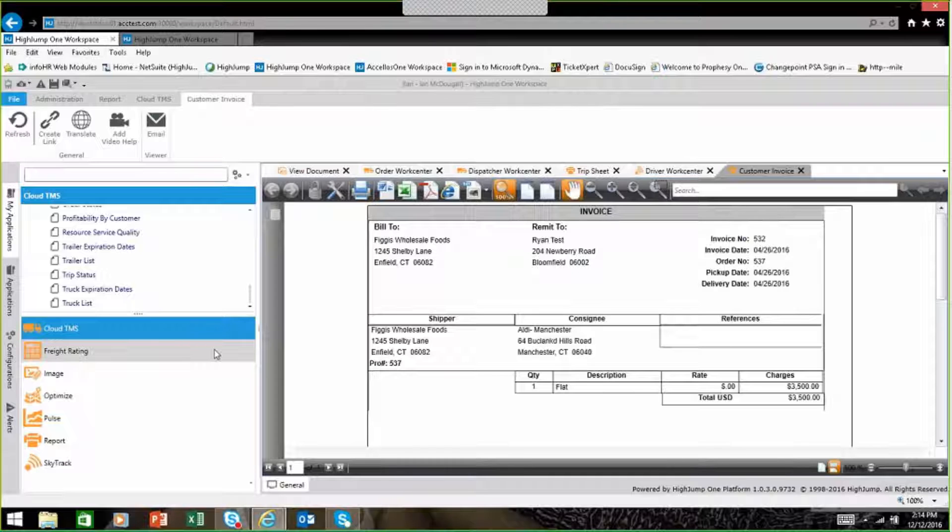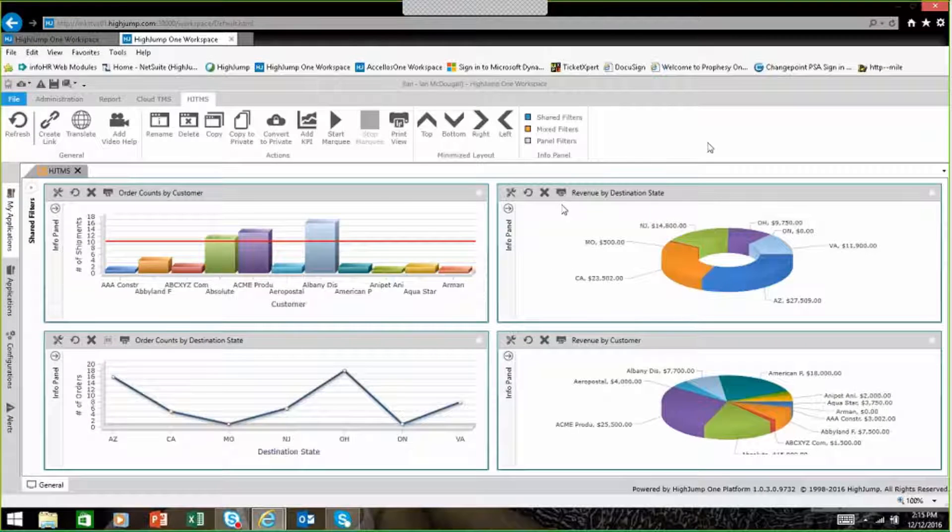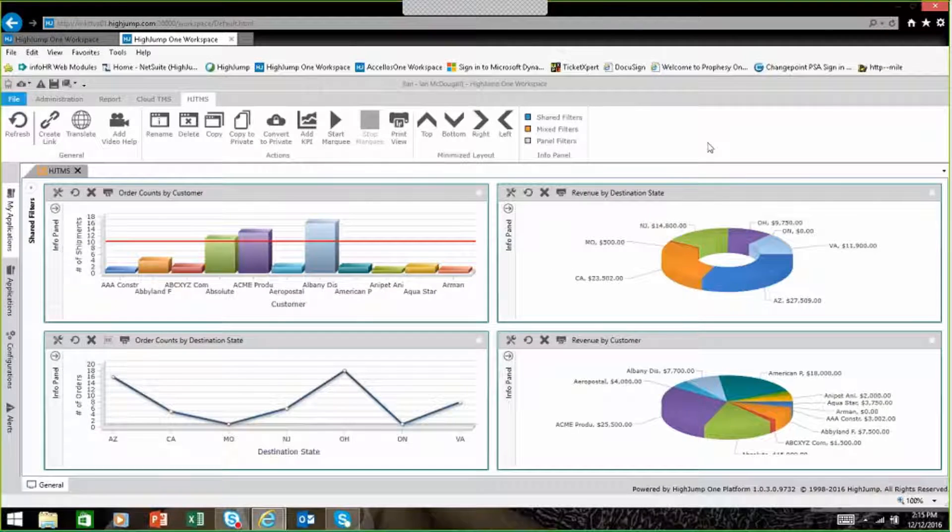You're also able to have different KPIs in the system with key performance indicators to give you a live snapshot as to what's going on within your business on a daily basis.